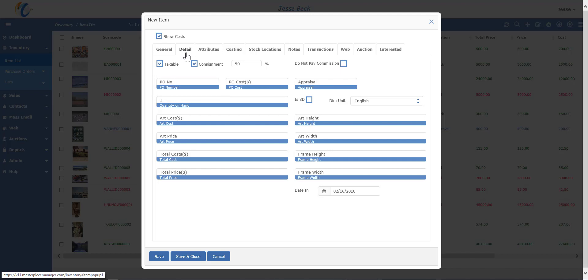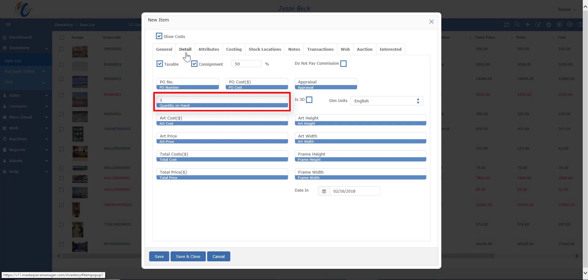The PO cost is something that gets set when saving and when default, same as art cost. Quantity on hand is a number that automatically gets updated based on how many you entered and how many sold. Note that this is different than the quantity on the general tab, which is how many were originally entered. So this number is how many you have now.